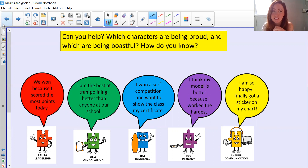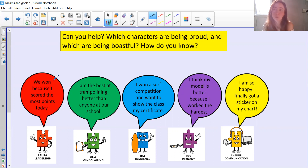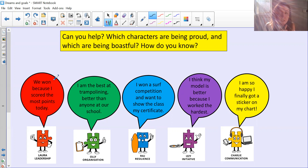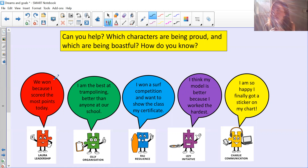We'll read through what each character is saying to find out if they're being proud or boastful. Laura Leadership says: 'We won because I scored the most points today.' Is that being proud or boastful? I think Laura is being a little bit boastful there. Think about the other people on her team — they might be thinking, 'I didn't help the team to win,' and that makes them feel really upset. Laura's comment about scoring the most points being the reason they won — that's boastful, making other people feel bad.